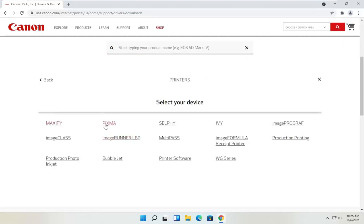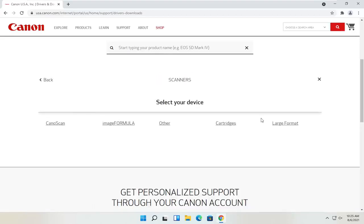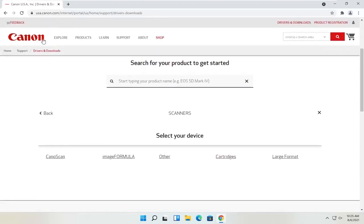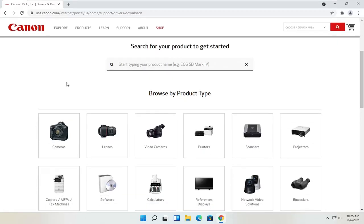You've got your Maxify, Pixma, Ivy, that sort of thing. You can also view different scanners. Through the Canon website, you'll also be able to order different ink as well — magenta, cyan, yellow, black ink, various products. You can get them third party as well, but you can order Canon ink through their website too.